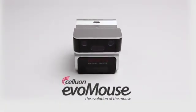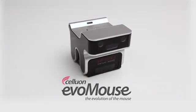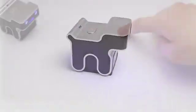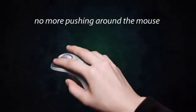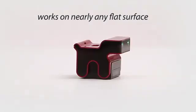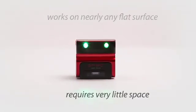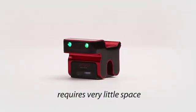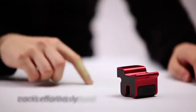The evolution of the computer mouse. Your finger is your pointer. No more pushing around the mouse. The Evo mouse works on nearly any flat surface and requires very little space. It tracks effortlessly to your comfortable and natural movements.